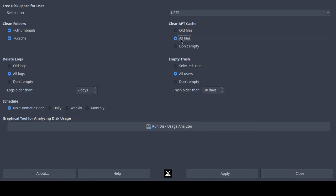I'm going to choose 'all files' and it will clear all of the apt cache files — just the cache. It's not going to remove any programs, just the cache for the apt program. Note that apt and apt-get are the same tool, the same program.